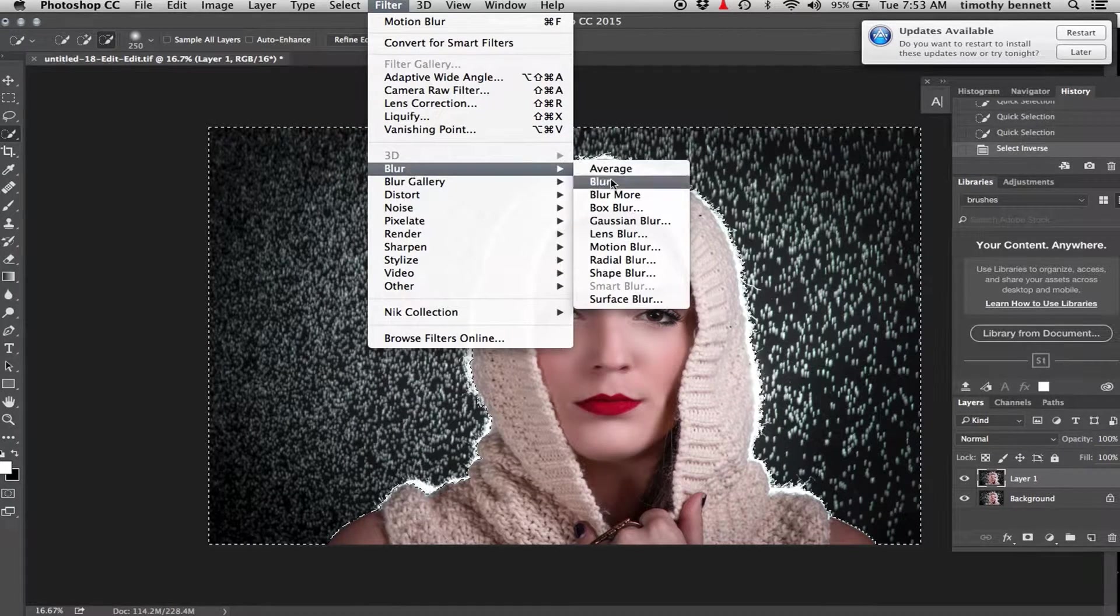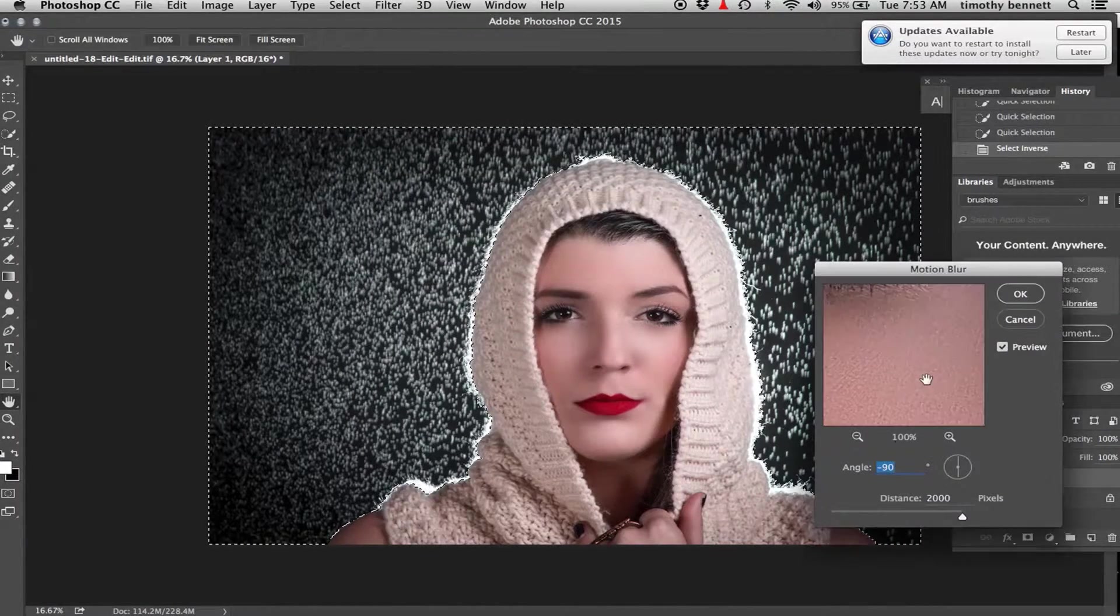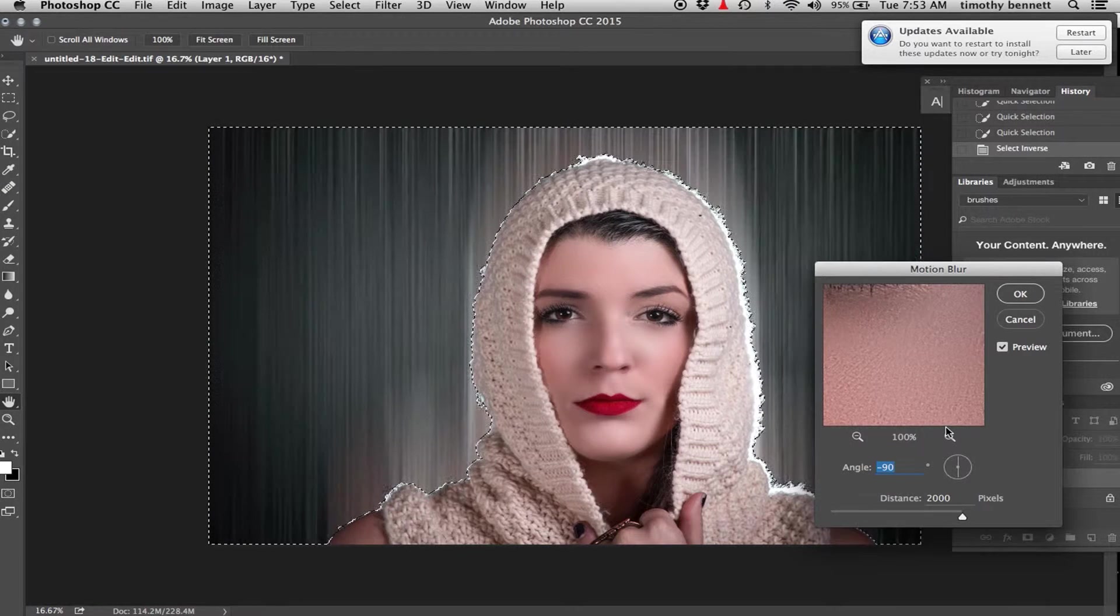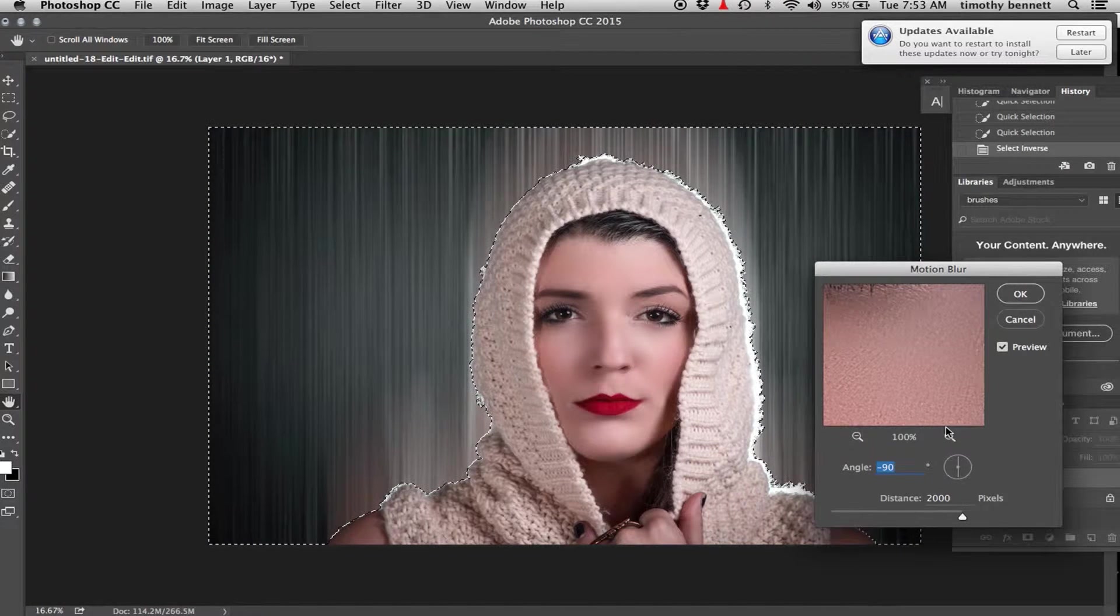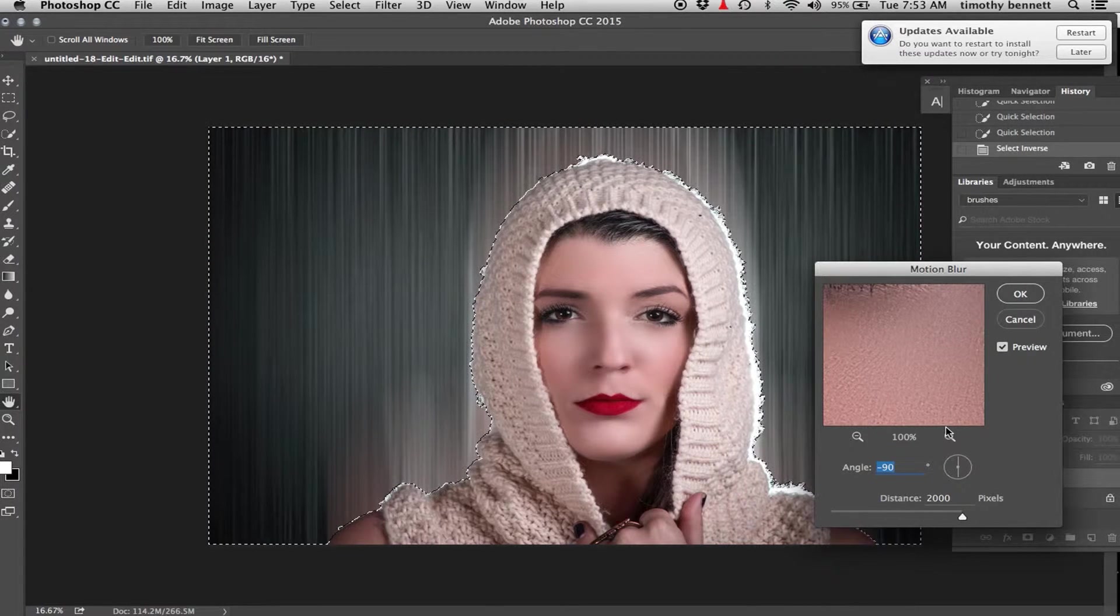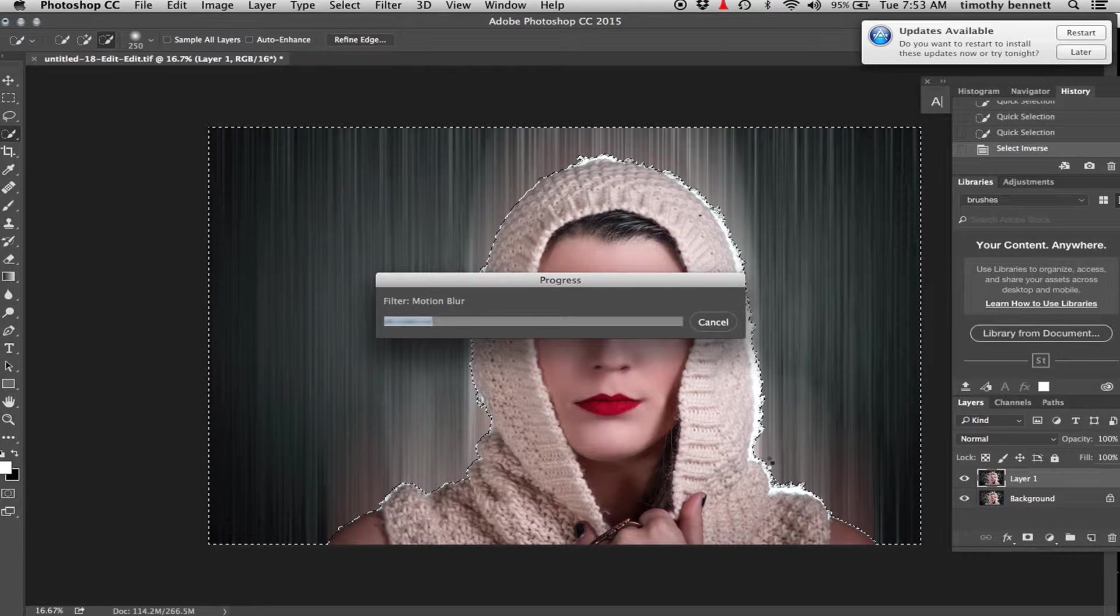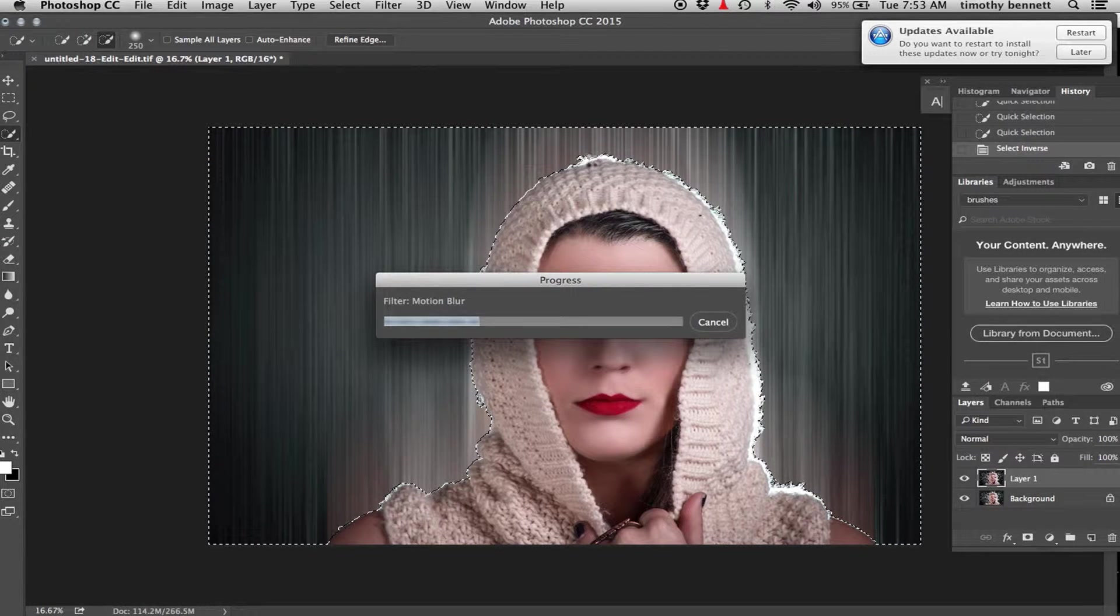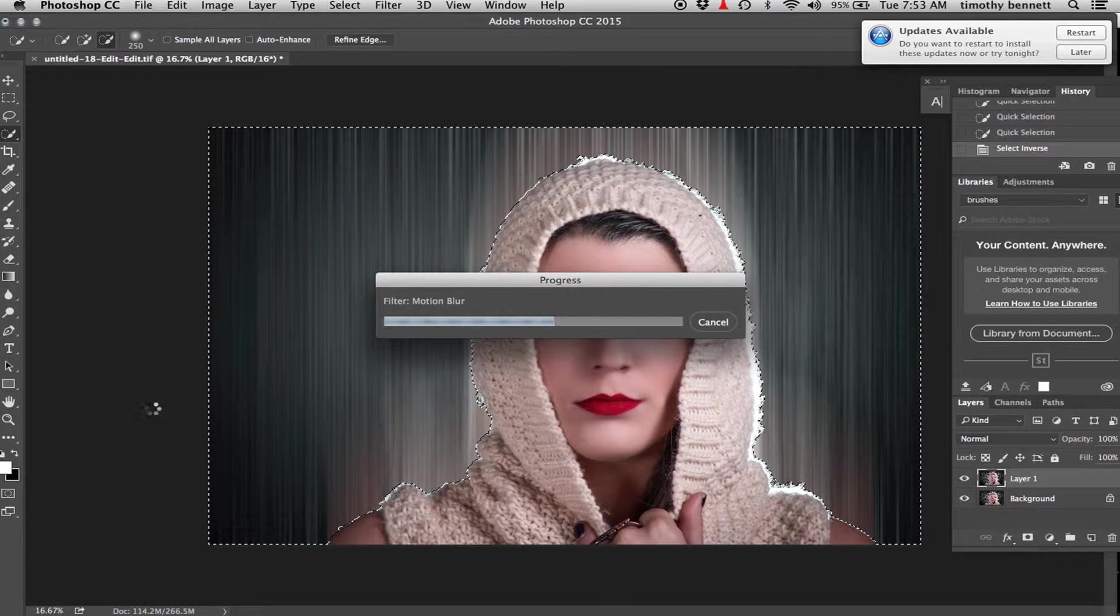Then go blur, motion blur. Alright, that's better. I'll just kind of mask out whatever areas that you missed along the edges, but I won't bore you guys with that.